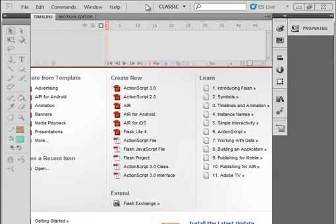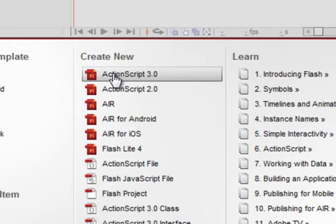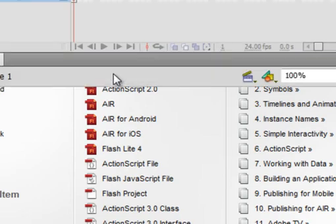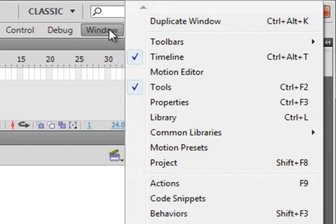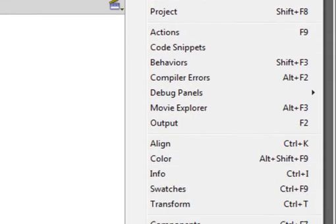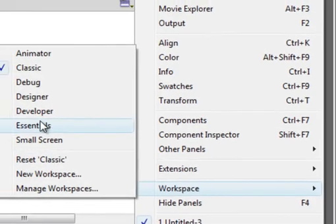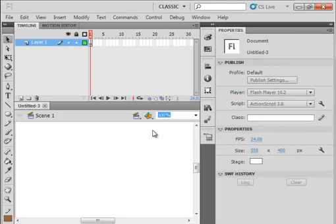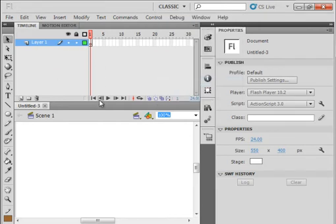Open your Flash CS5 program. Click on 'Create New ActionScript 3.' Your stage and work area may be different than mine, so click on Window, come down to Workspace, and click Classic. Then go up here, click Classic, and reset Classic — yours should look very similar to mine.